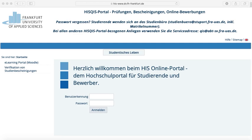First, open your browser and visit the HIS website — the link for that you may find in the video description. If you are an applicant, your login will proceed using your application number and your date of birth. Here you can review your application status.